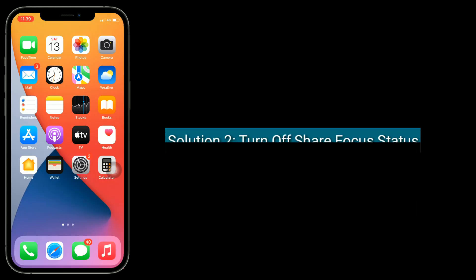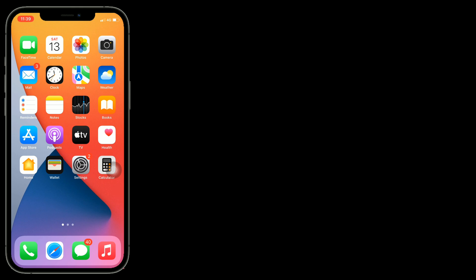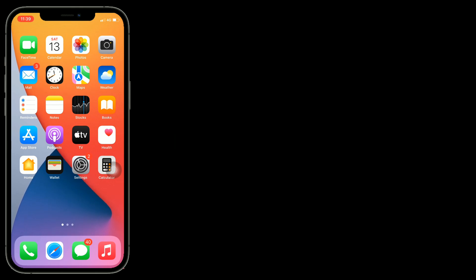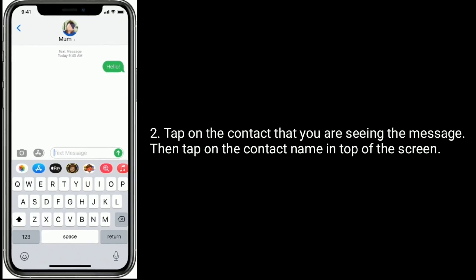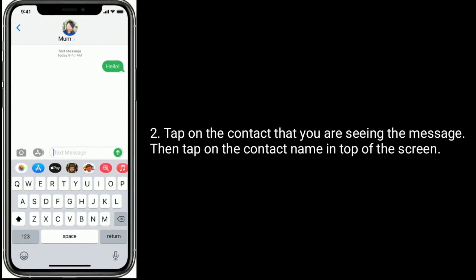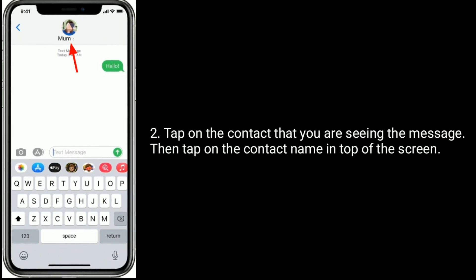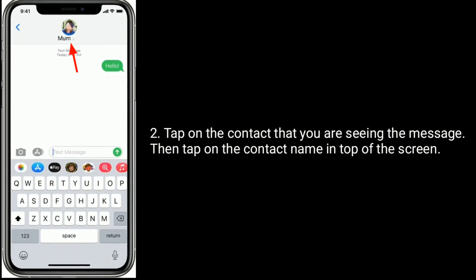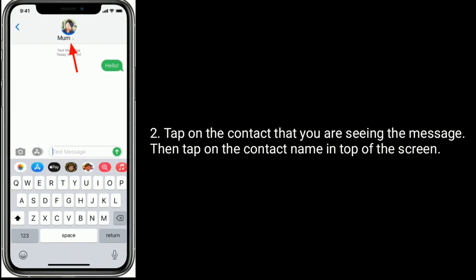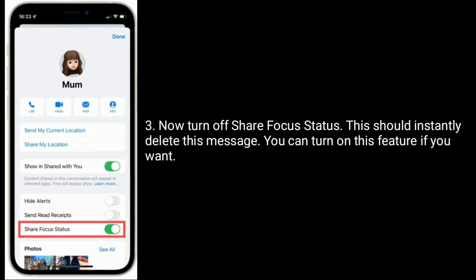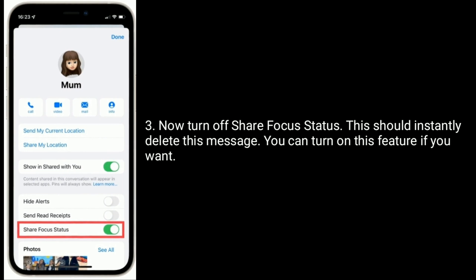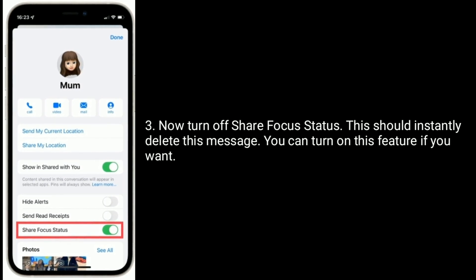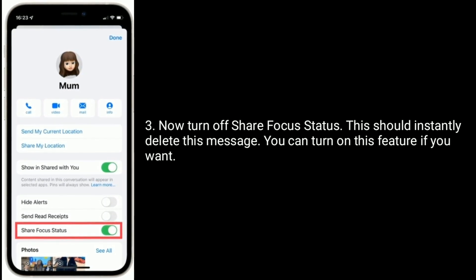Solution two is turn off Share Focus Status. For that, open Messages app. Tap on the contact that you are seeing the message, then tap on the contact name at the top of the screen. Now turn off Share Focus Status. This should instantly delete this message. You can turn on this feature if you want.